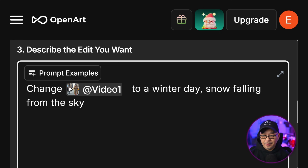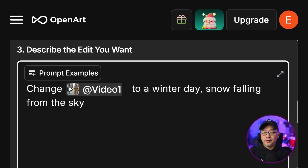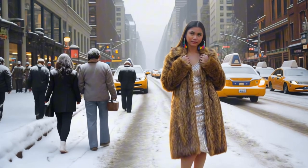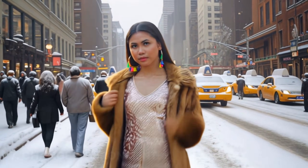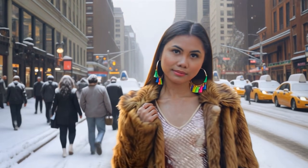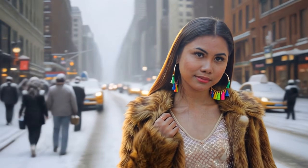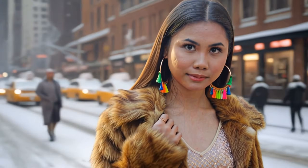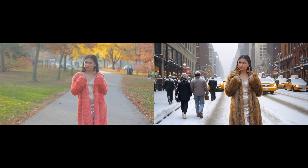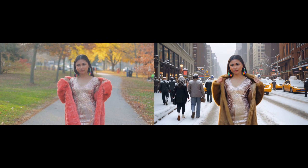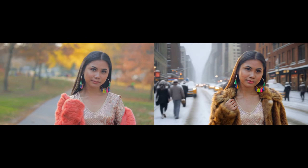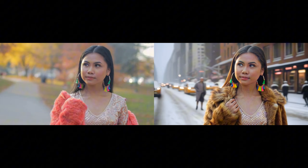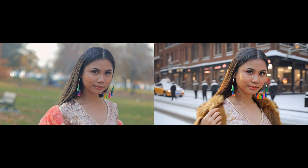The prompt would be basically the same: change video one to winter day, snow falling from the sky. We do see snow, even on the heads of people, though we don't see it falling because I only generated a couple. Looking at a side-by-side comparison from the original to what we have now, there's so much you can do with the capabilities of editing your video.